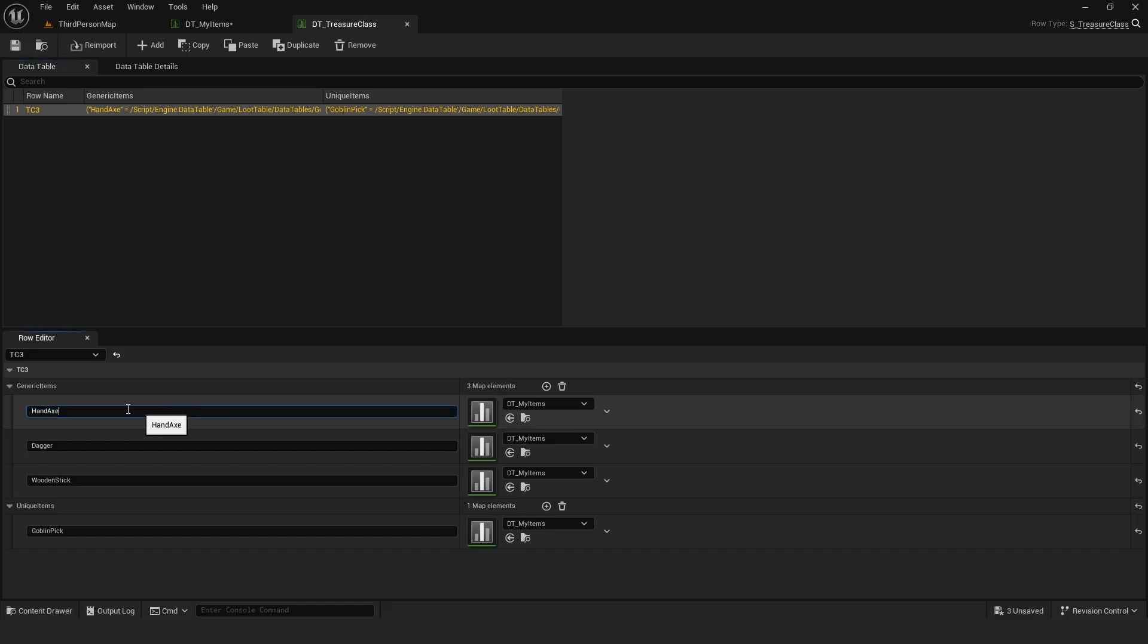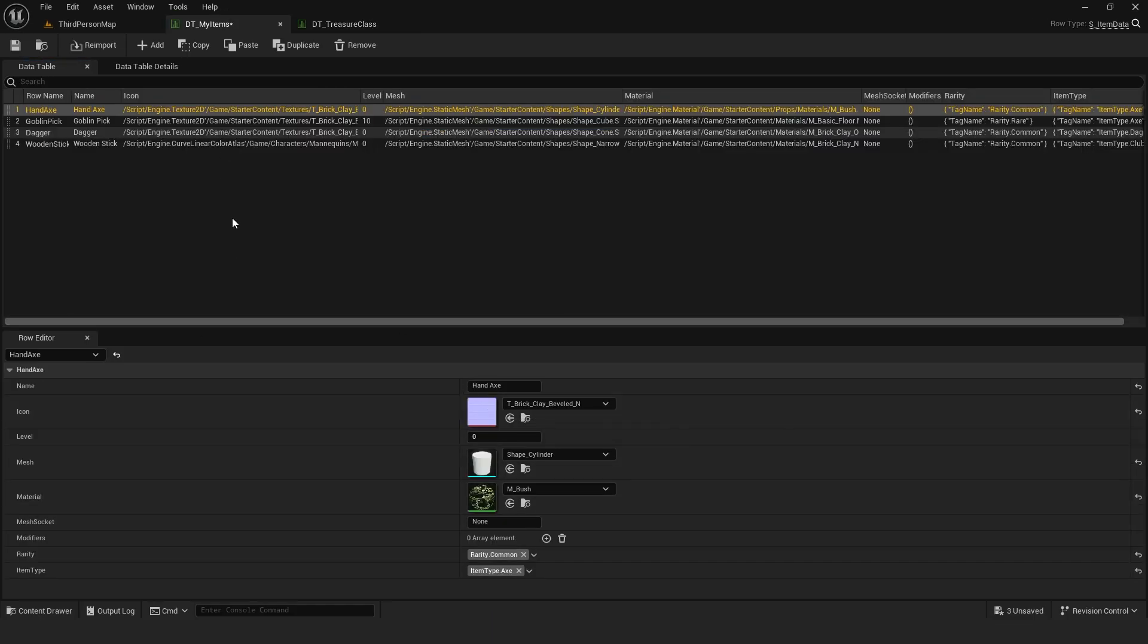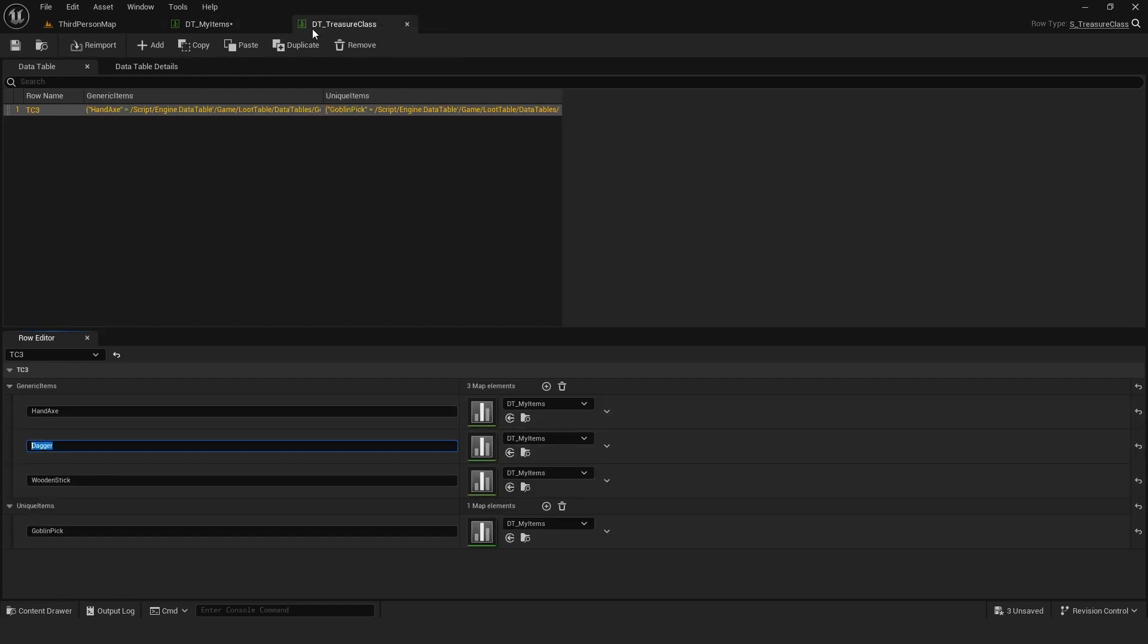You can add items from the items data table using the row name of the specific item you want this treasure class to drop.